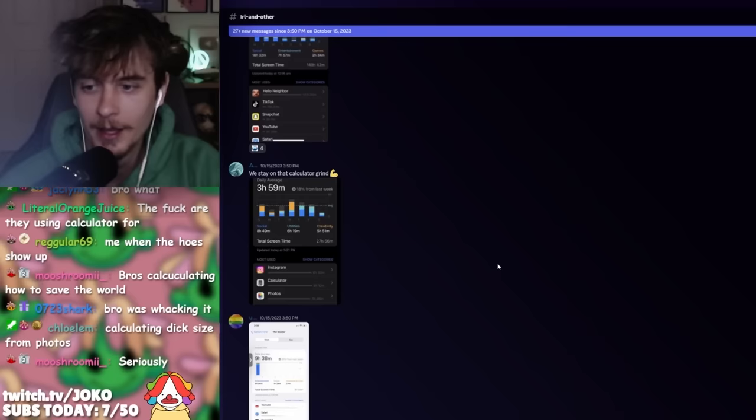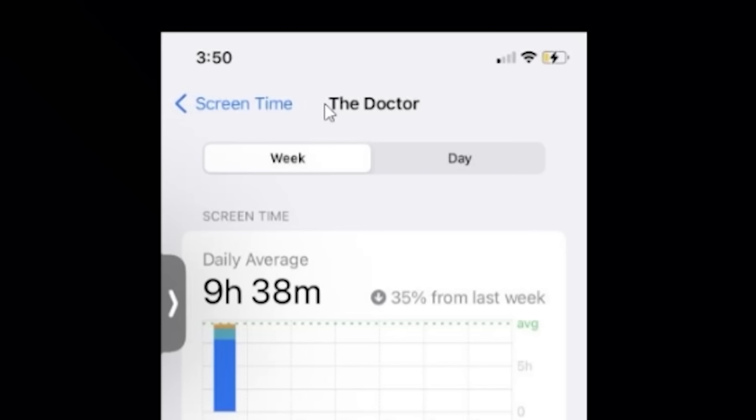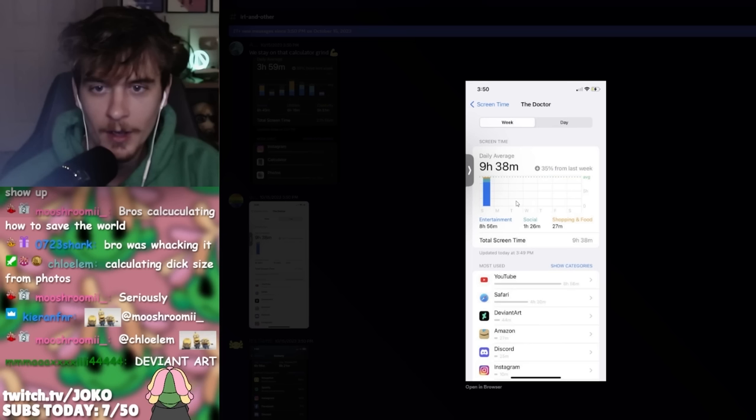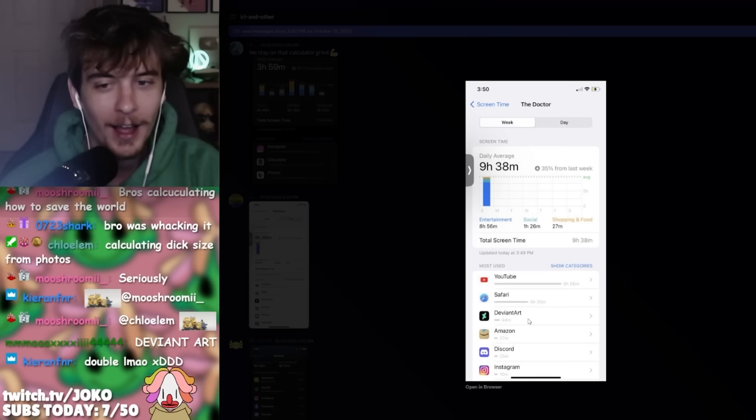Calculator? Calculating dick size from photos. Maybe that's it. Why does this look so weird? Why does it just say, The Doctor, at the top? Also, you're self-reporting. Why would you send me this? You have 44 minutes on DeviantArt.